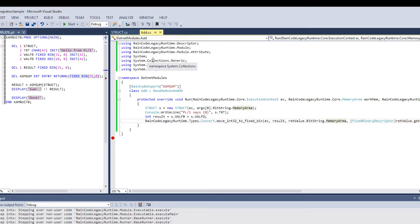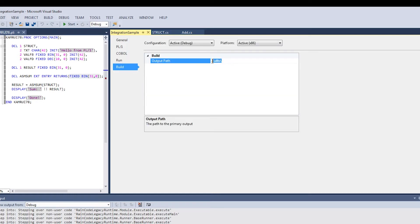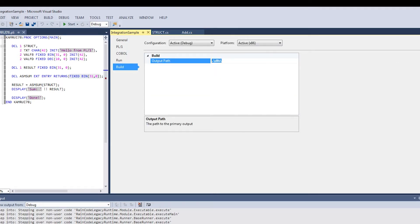Bear in mind that the structure helper class must be regenerated every time the original structure in the legacy program changes. Note that you can create as many modules as needed in a single C# project. The Raincode legacy runtime will use the Raincode export attribute to call the appropriate C# module. For convenience, both projects target the same output folder to store the DLLs.